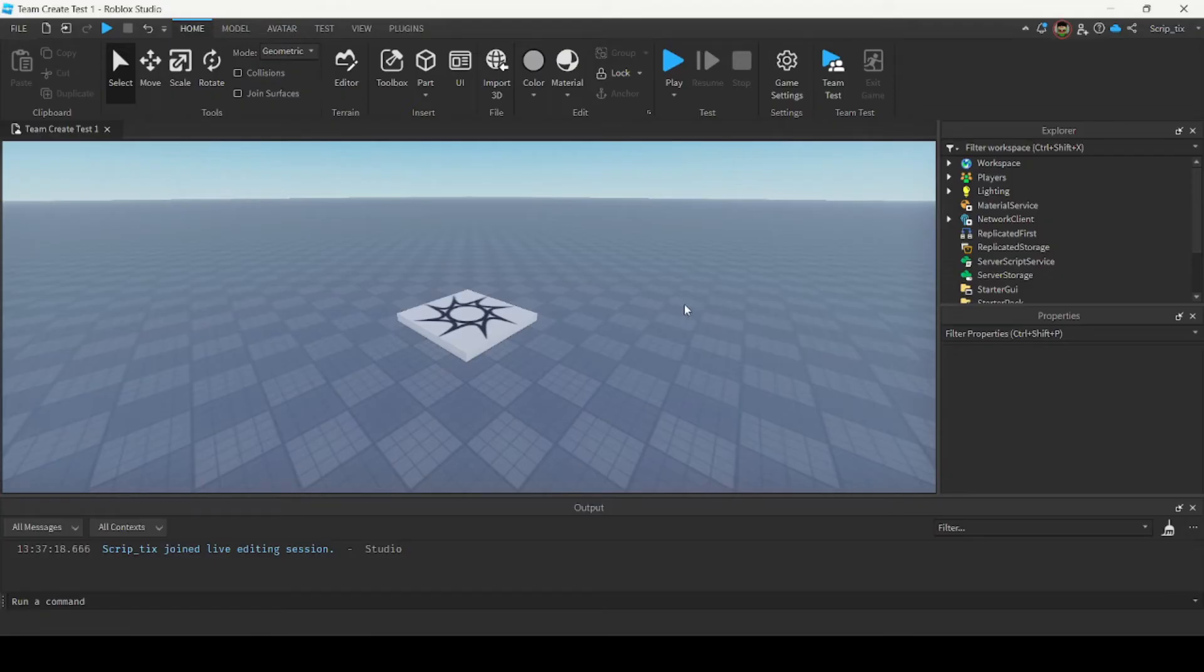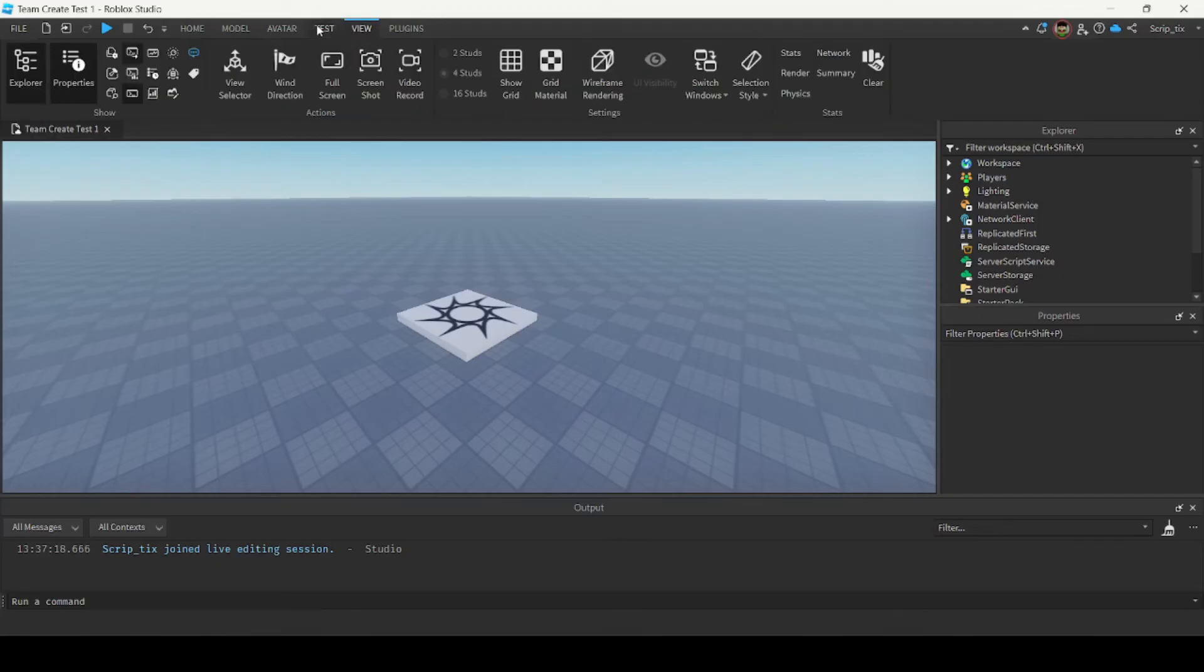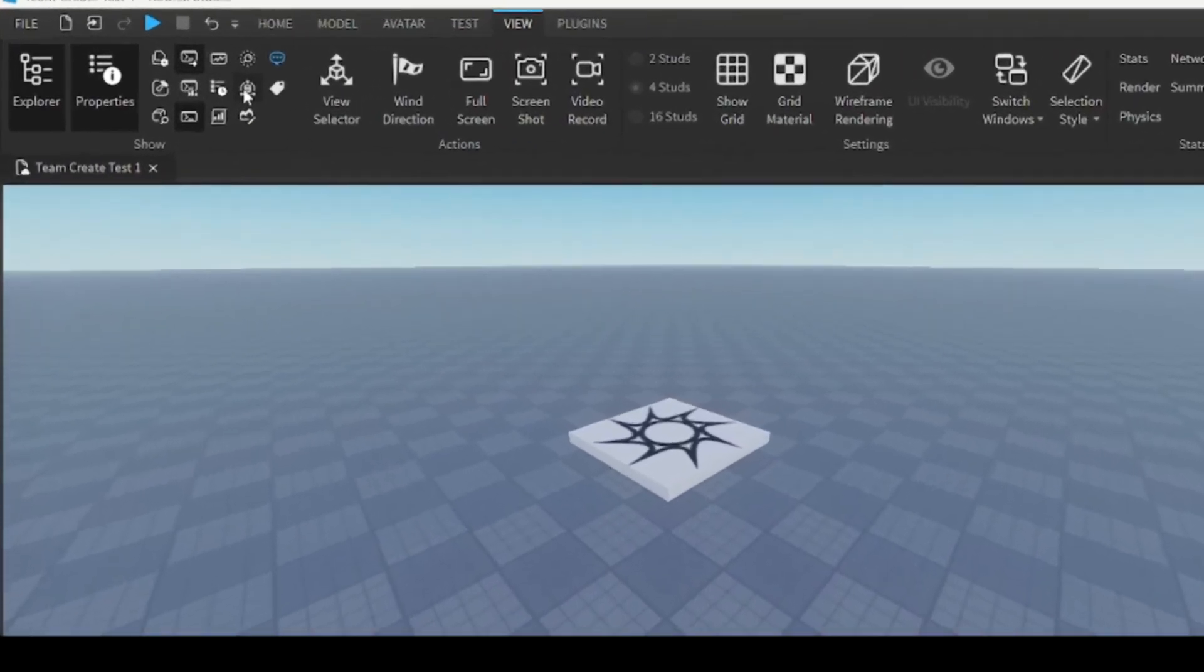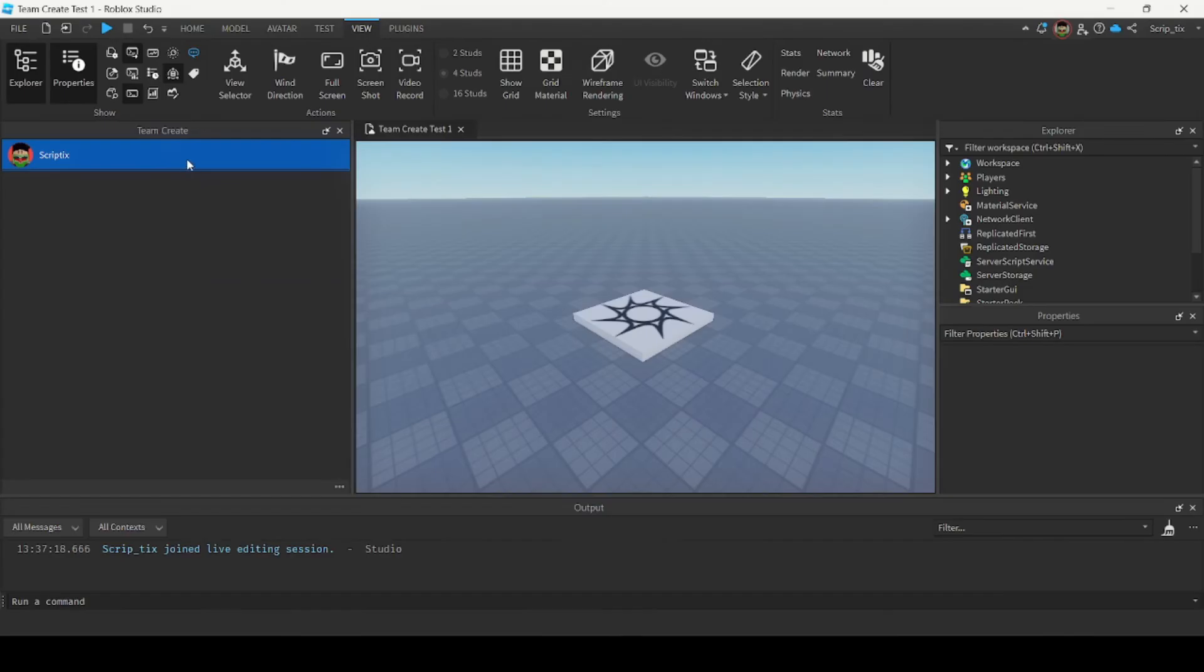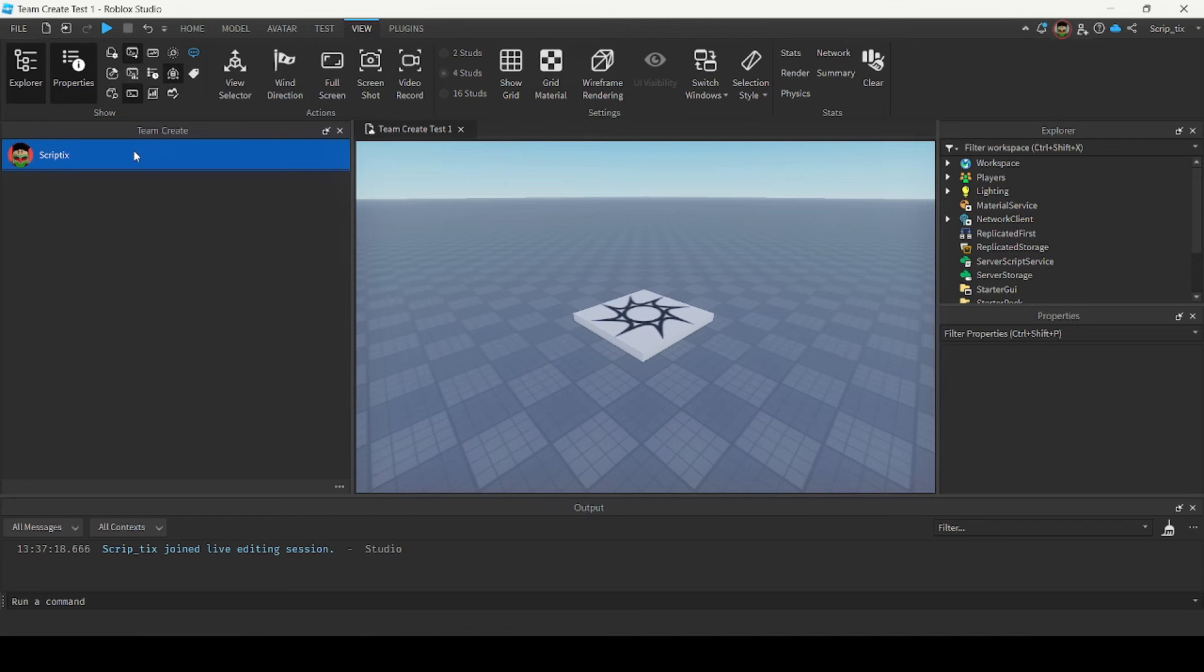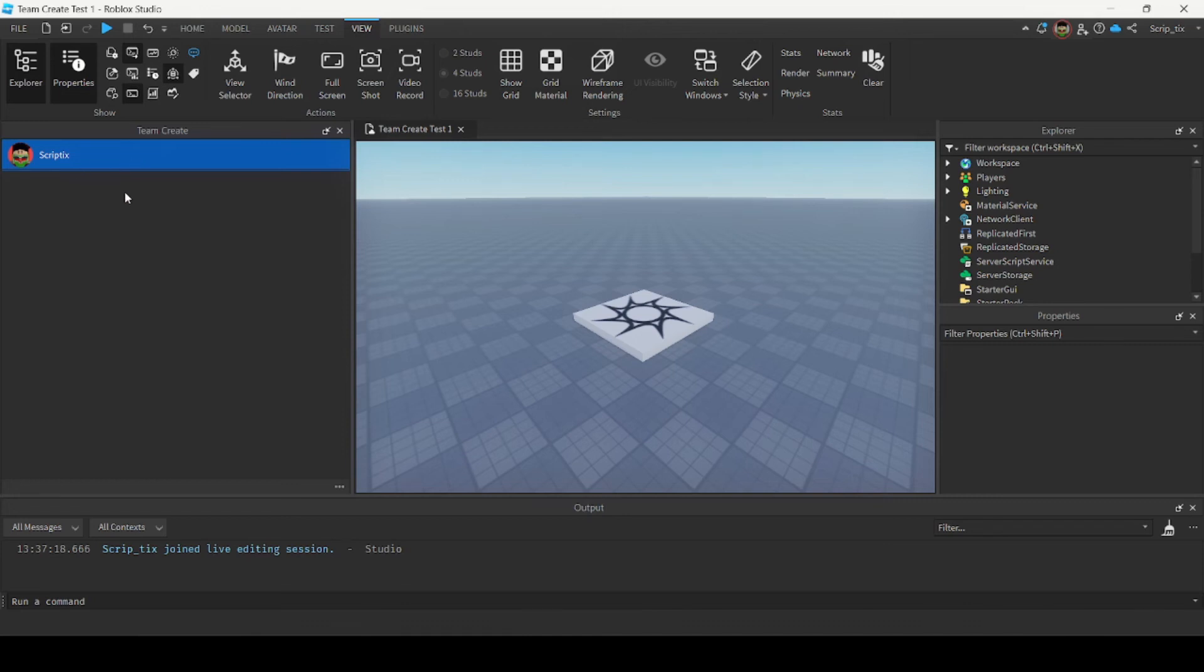Now to see a list of your friends who are currently editing your game you can go to the view tab over here and find the team create button. We're going to open it up and it'll show you a list of users that are currently editing your game. So right now it's just me, but if there was someone else here they would be displayed here.